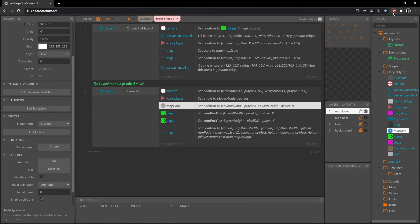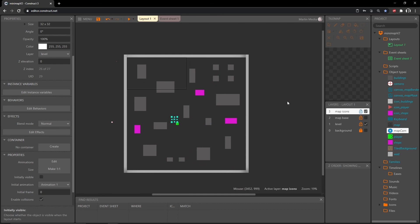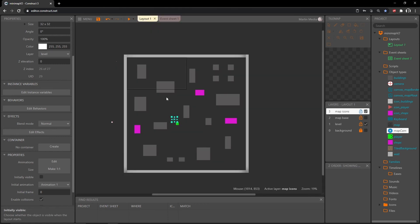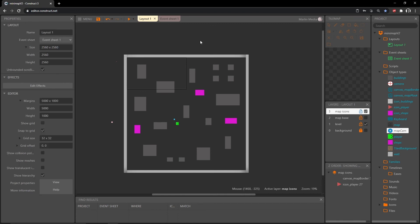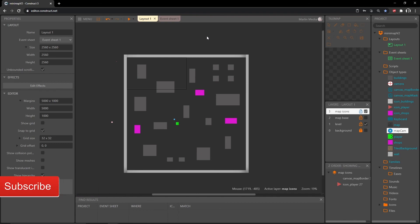That wraps everything up. The hardest part about making this as a tutorial is that these specific numbers and percentages only work with the project we made. If you have another project with a different size layout, you'll need to use these calculations — figure out what size you want, then figure out what scale that is relative to how big your layout or play area is. That's going to wrap up this mini map series. Make sure you're saving all your projects, and I'll see you in the next video.